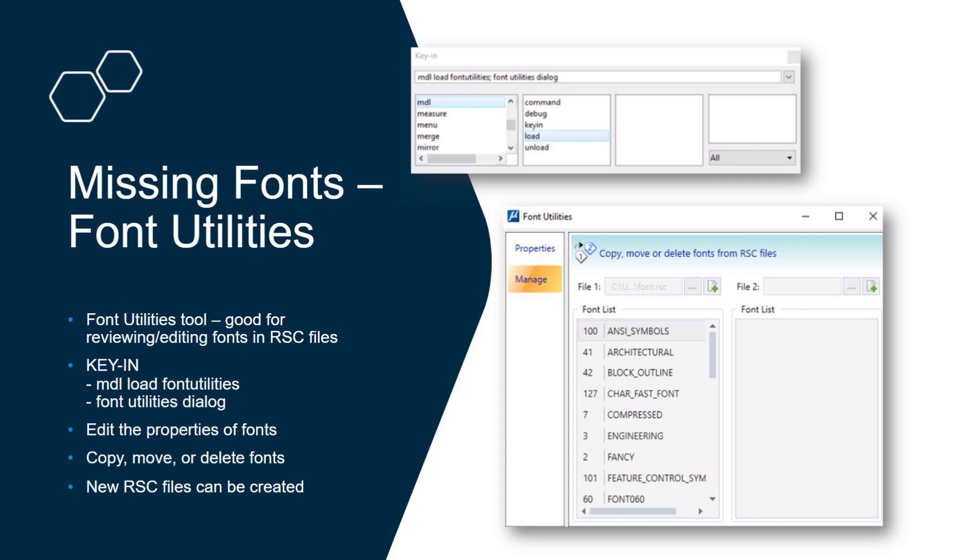So the next thing I want to cover today is, well we're still on fonts, but before we move on to the next subject I wanted to cover the font utilities dialogue. This is a really good tool for checking your RSC fonts.